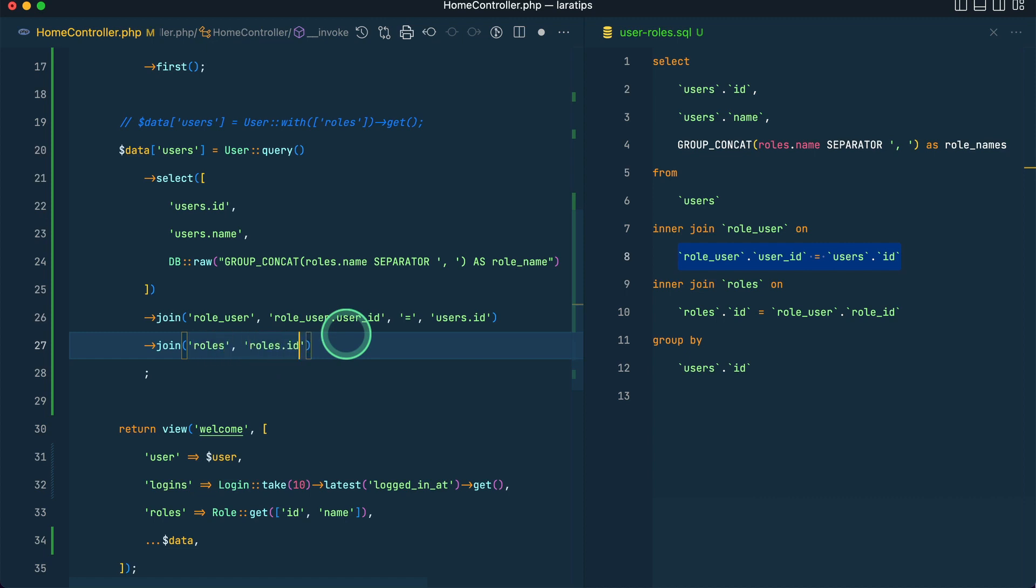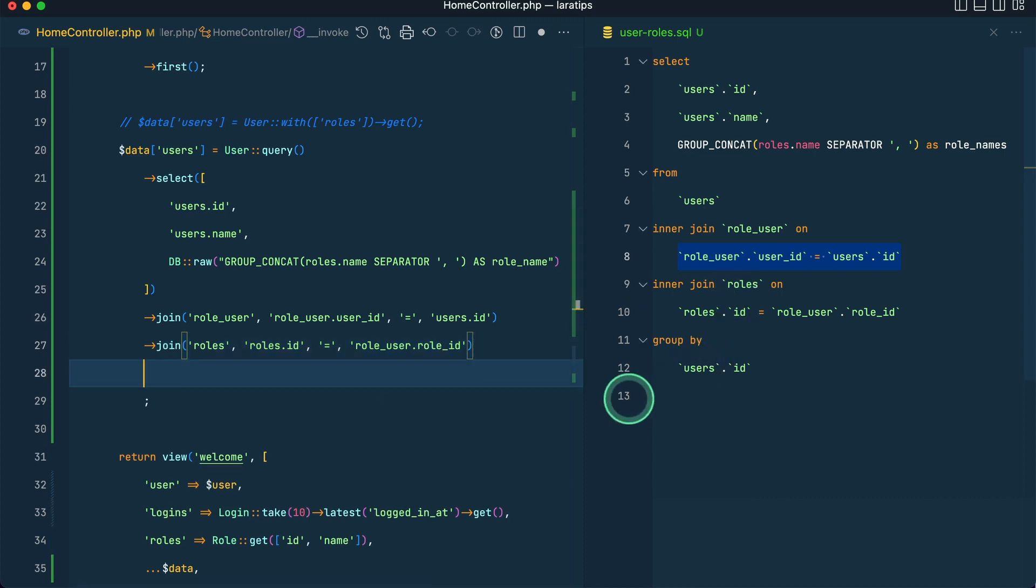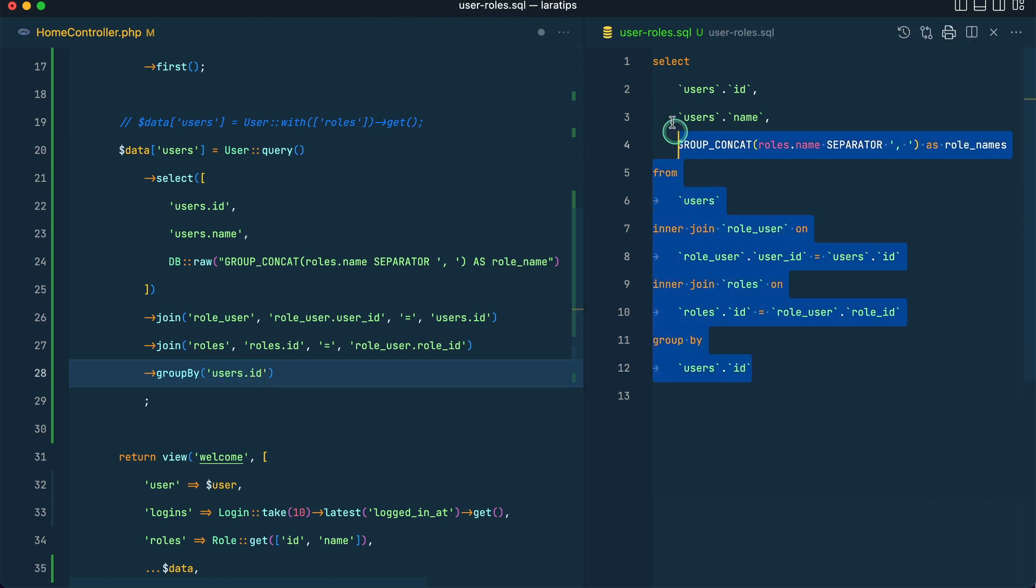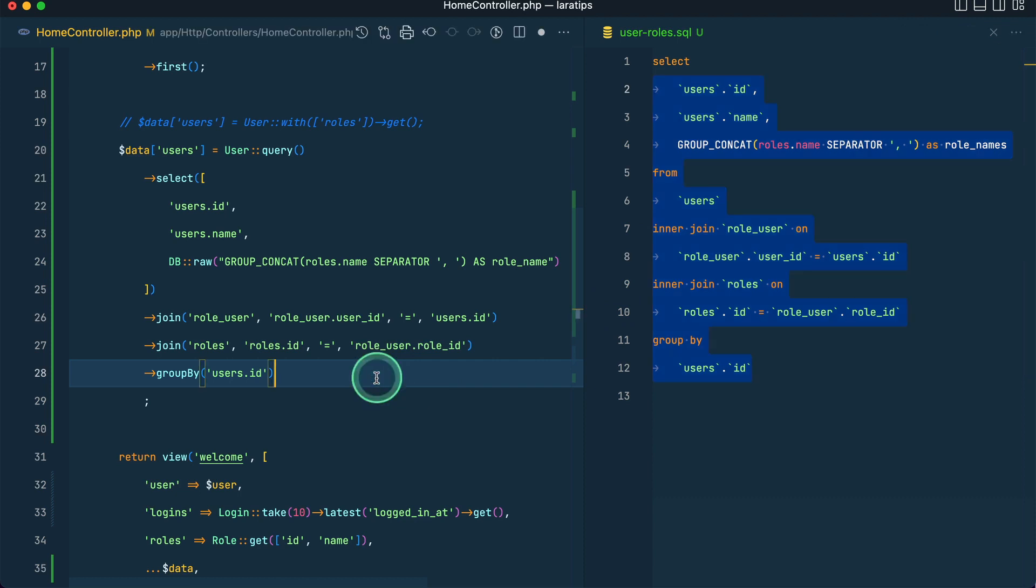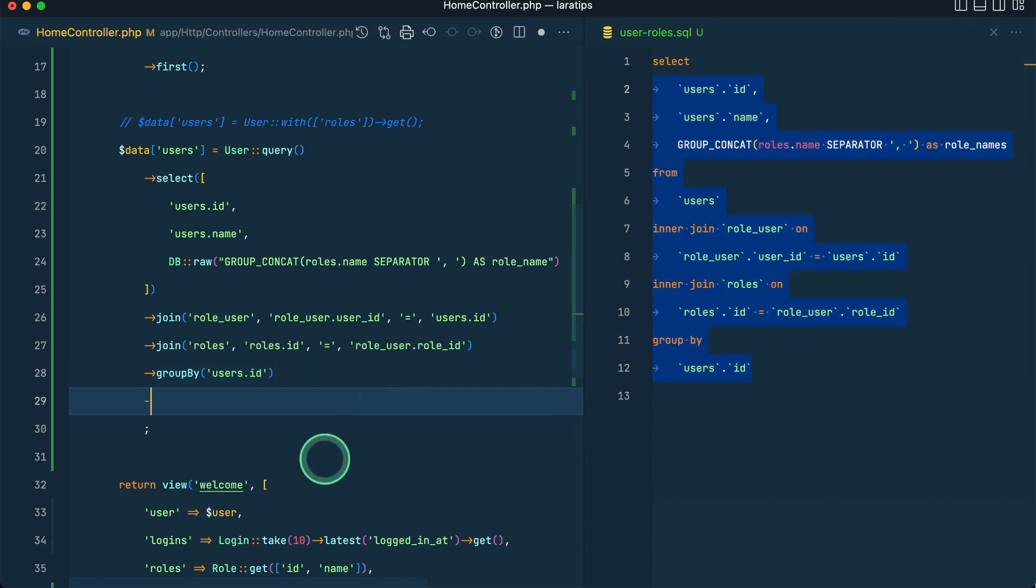And roles dot id is equals to role underscore user dot role underscore id. Now after that we have group by, so we'll say group by. You can see here it's so easy to use, and it will be users dot id. We have done this SQL query into this.